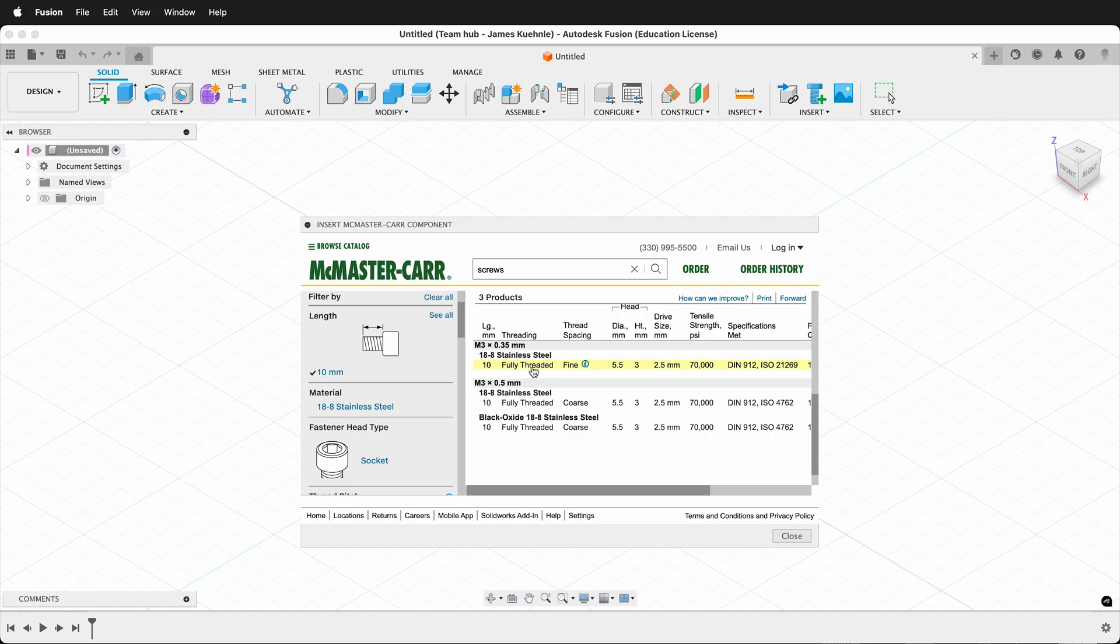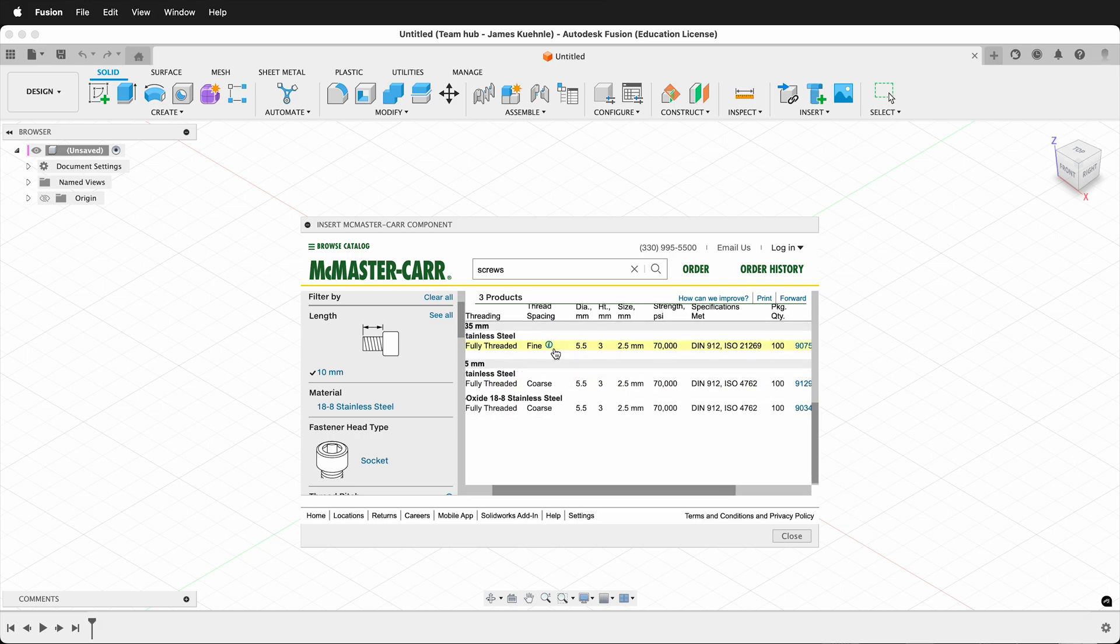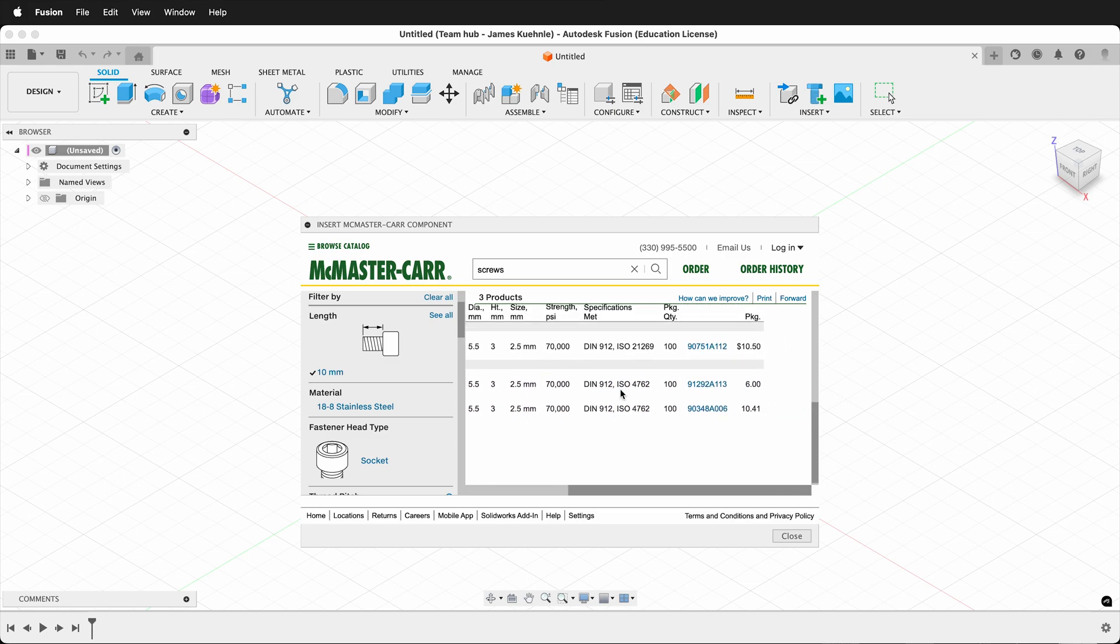The final options are picking the material and the thread pitch. So I can have fine or coarse threads. I'm going to select this one right here.